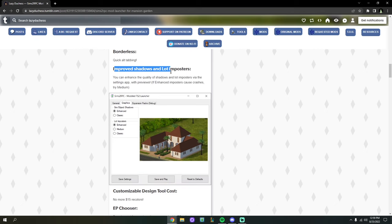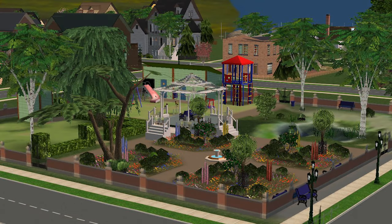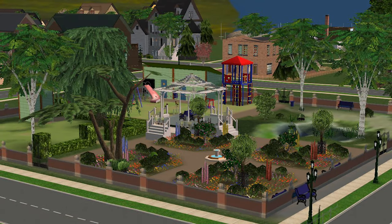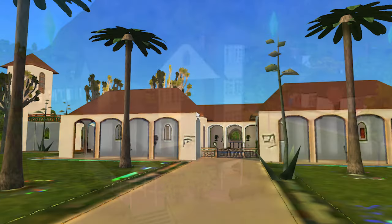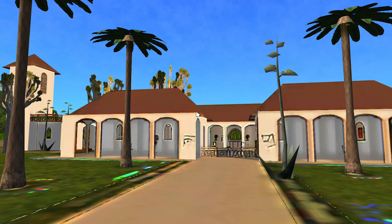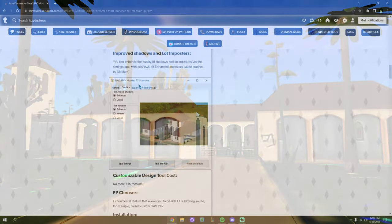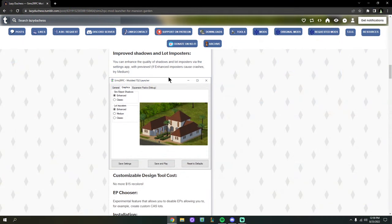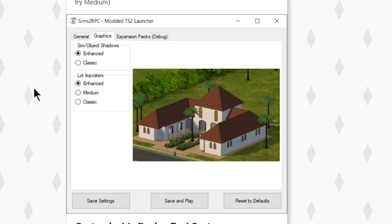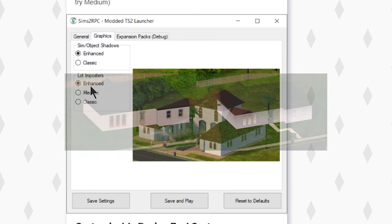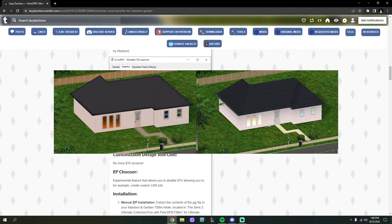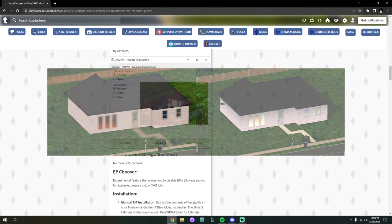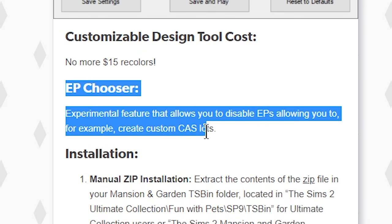Another cool and relatively new feature is Shadows and Lot Imposters. In the Sims 2, lot imposters are how you view outside lots from your current household — in base game they're blurry because of the game's old graphics. This is a little experimental, but you can set lot imposters to Enhanced, which makes them render in a much higher resolution so they look a lot better — and you'll see the better model on the neighborhood screen too.